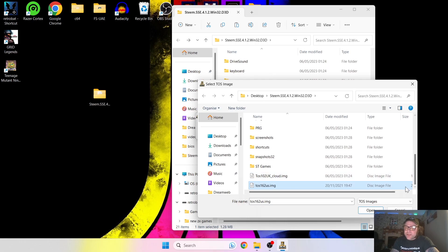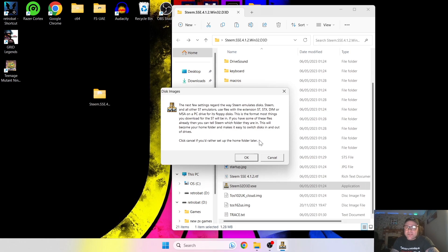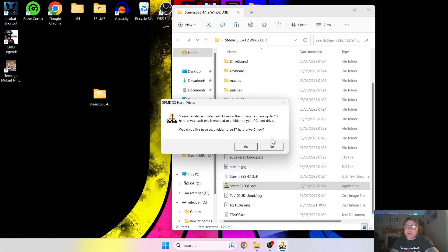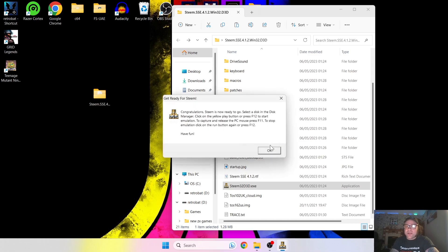Left click on that image — 1.62 US — and press Open. Next it's going to tell us the file extensions for games that Steem supports: .st, .stx, and .dim. It's also telling us about MSA on a PC drive for floppy disks, but that's a bit too advanced for this basic tutorial, so press OK. The ST Games folder I made just now is going to locate our games to make things easier, so press OK. Next it tells us about virtual hard drive setups — Steem can support up to 10 hard drives — but for this tutorial I'm going to select No.